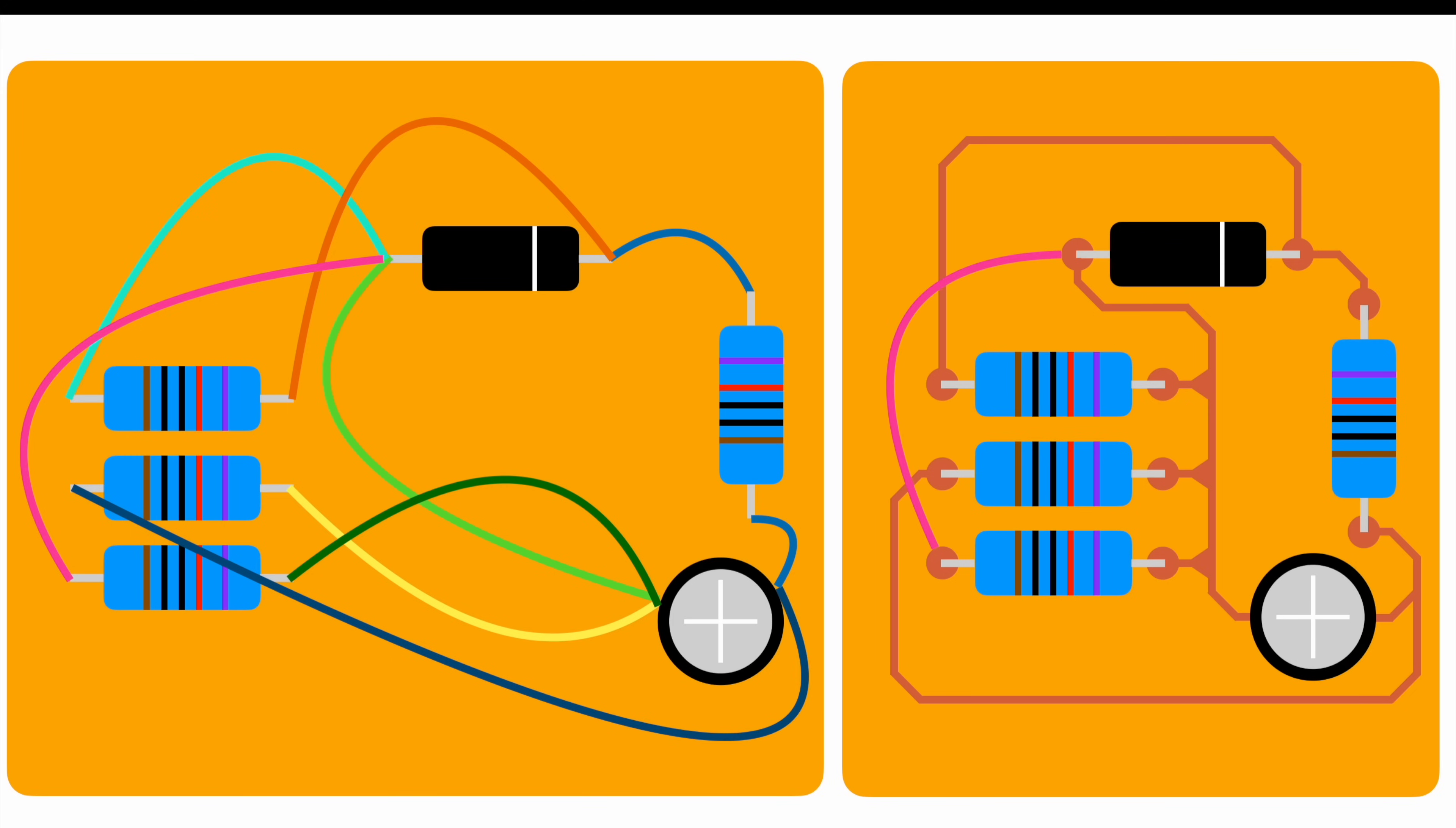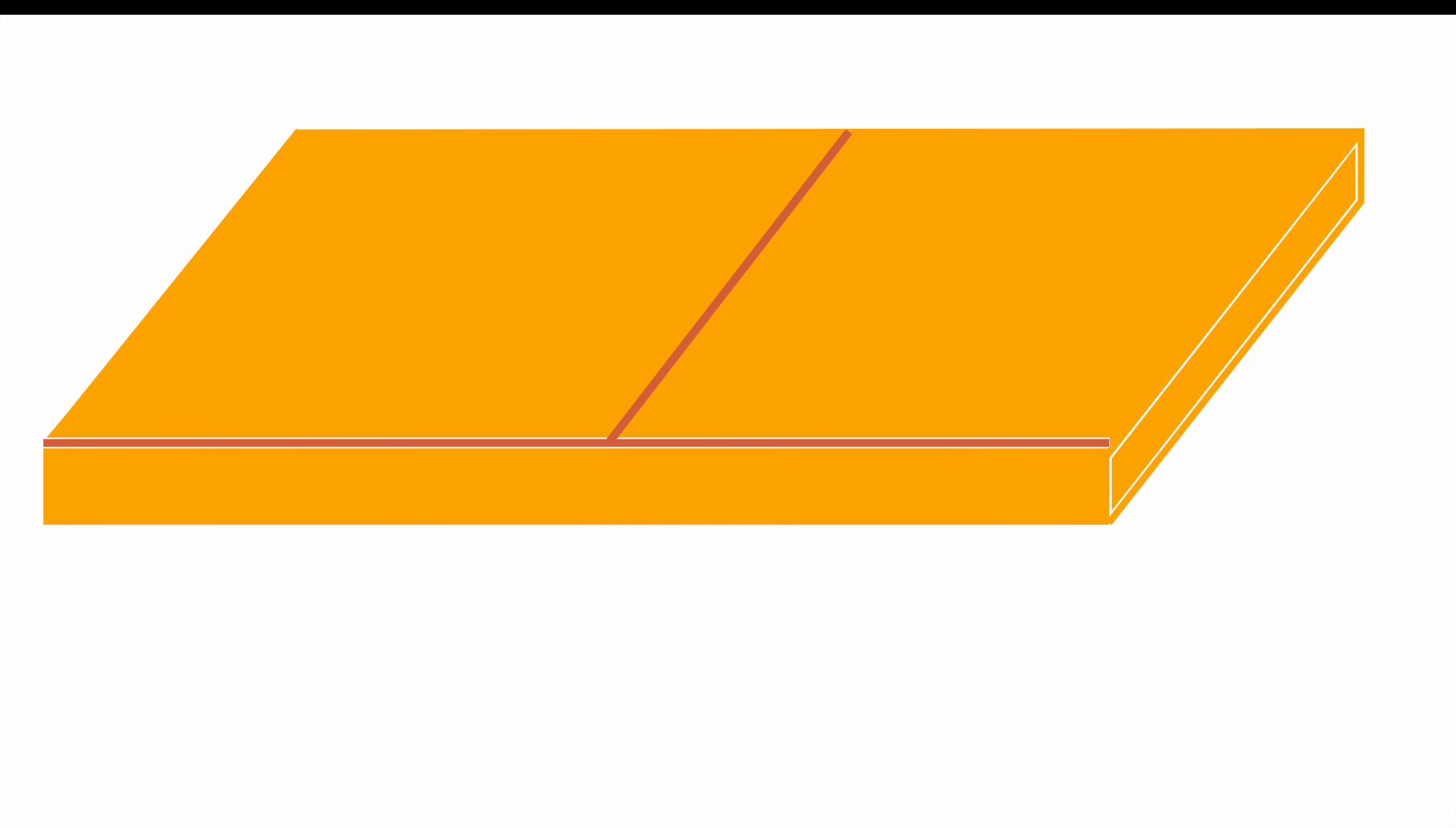Let's take a look at why we need multiple layers once we get serious about PCBs. Assume we want to run a trace all the way along here. Since the trace we are running is pure copper and the other trace we have to cross as well, we will create a connection where no connection is meant to be.